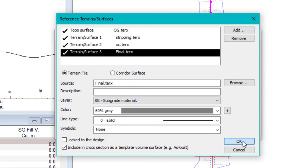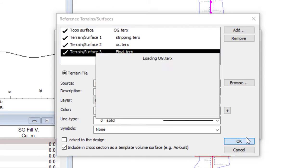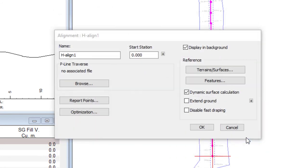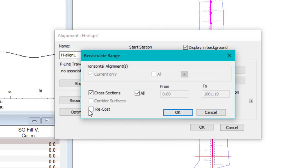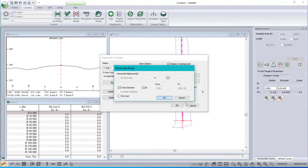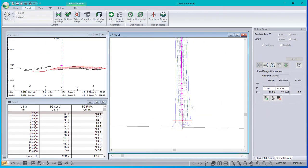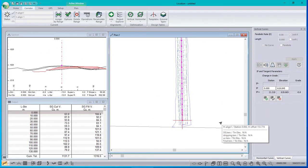So, original ground, stripping, undercut, final, in the order that they happened. Recalculate the design. There it is. We're virtually done.